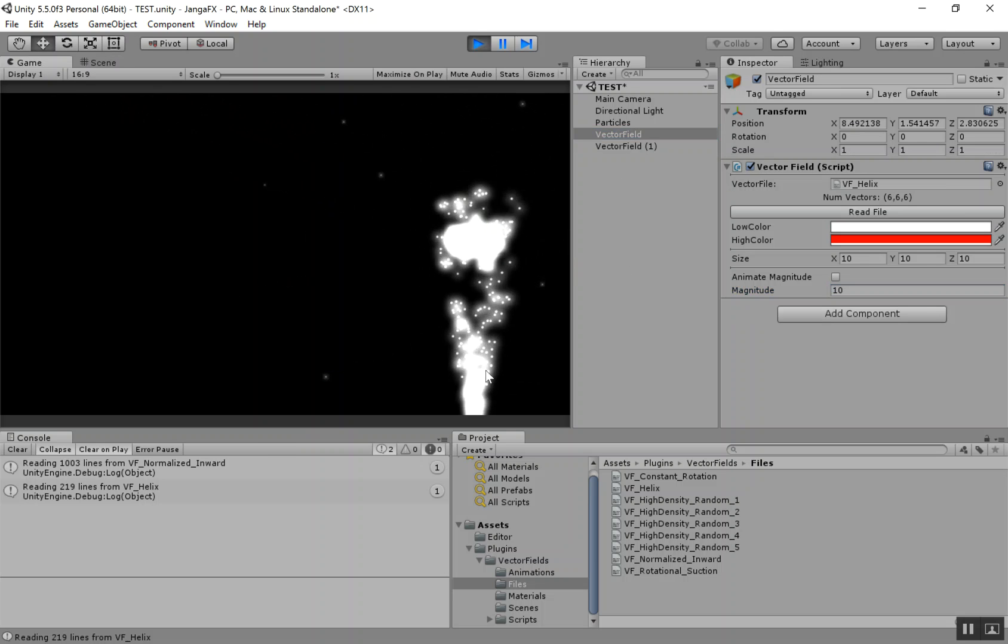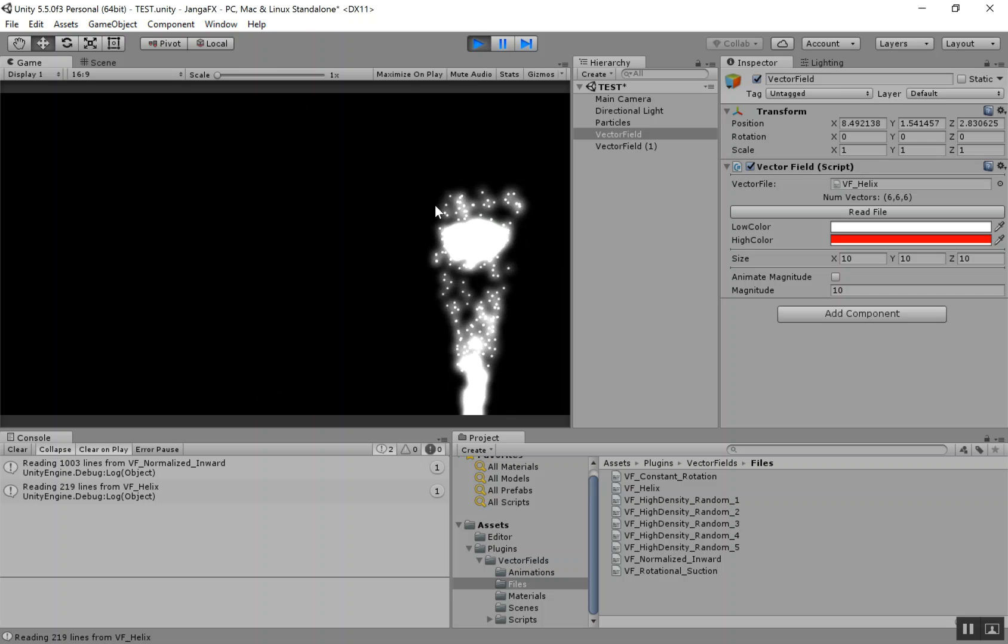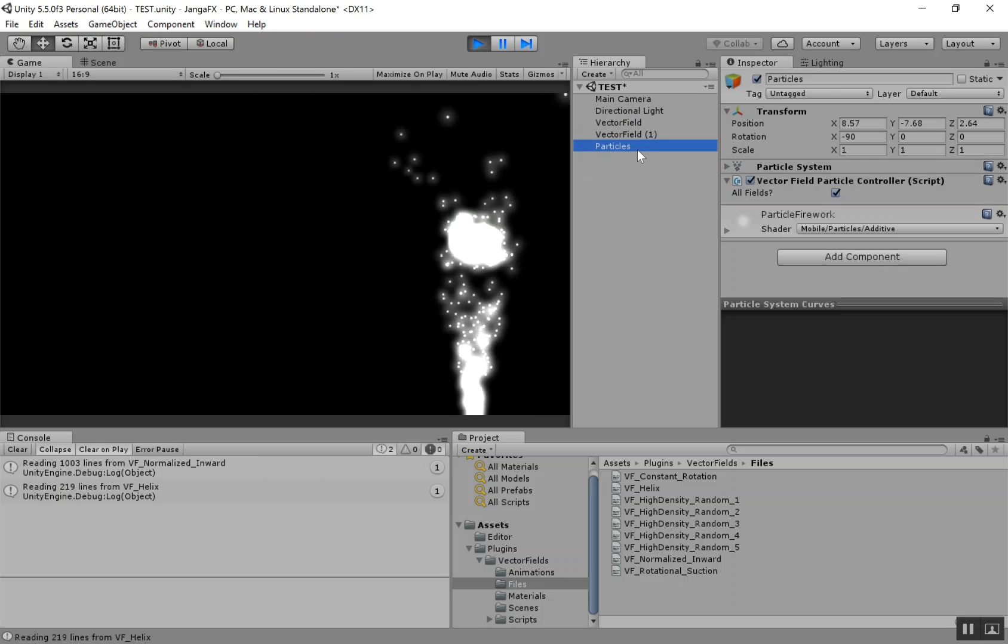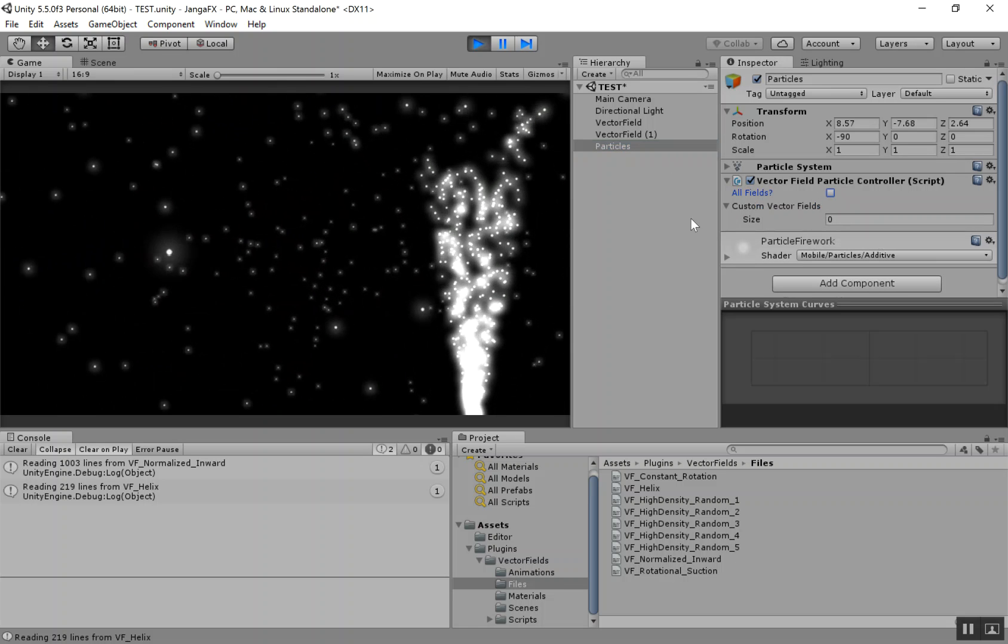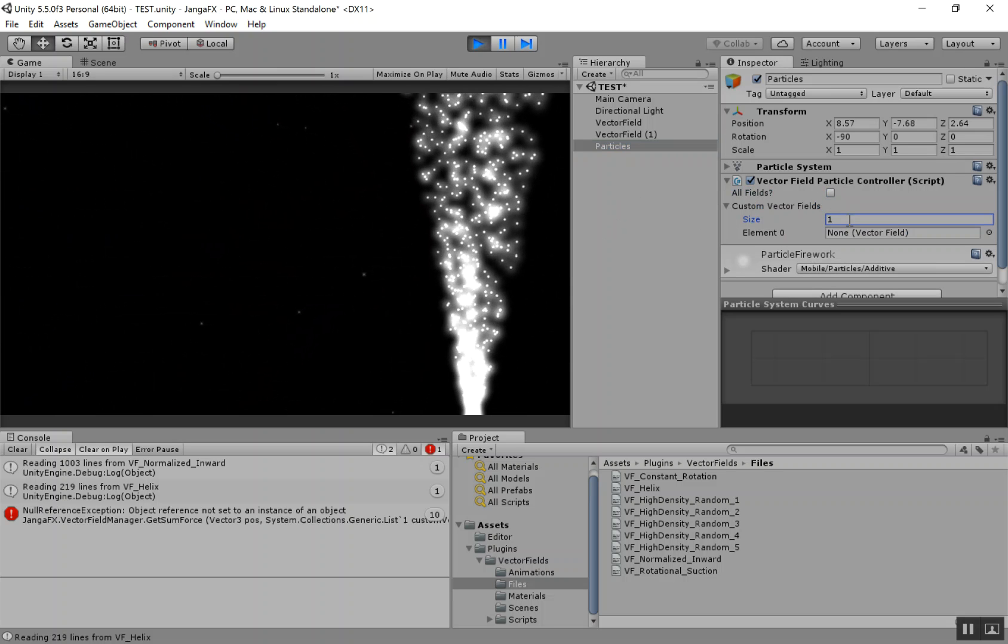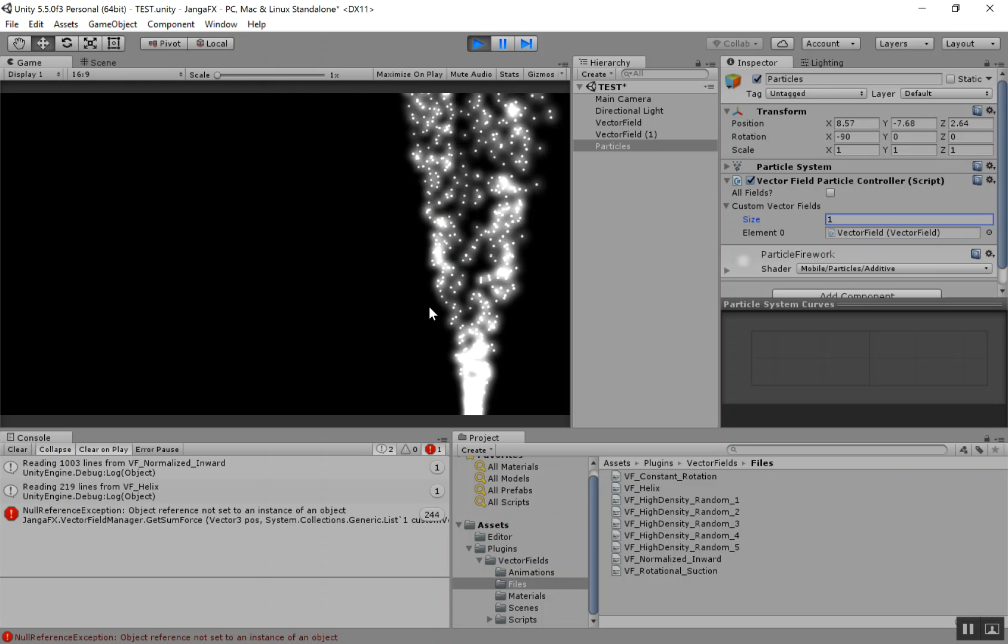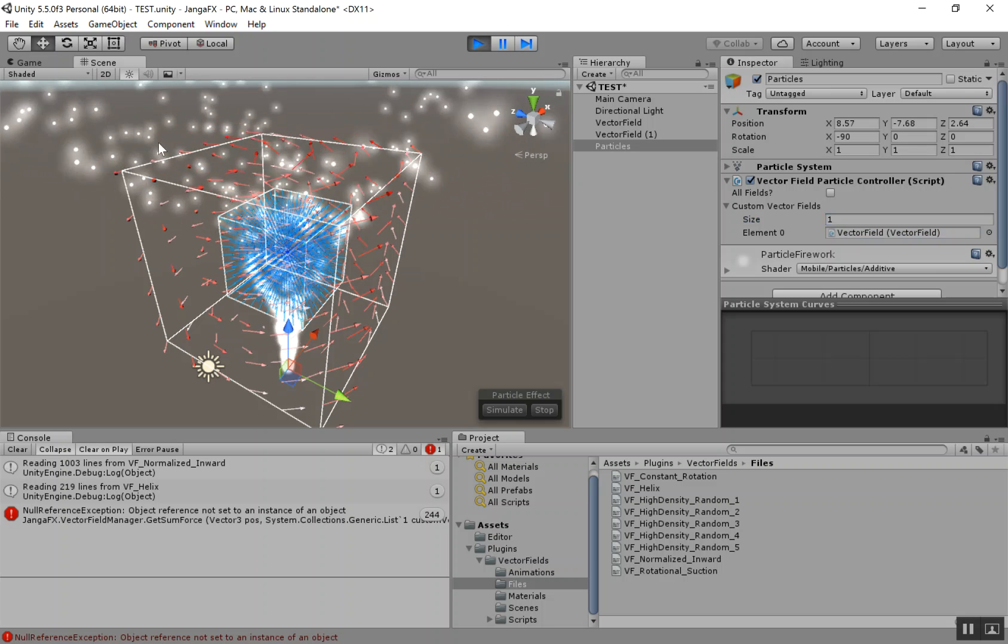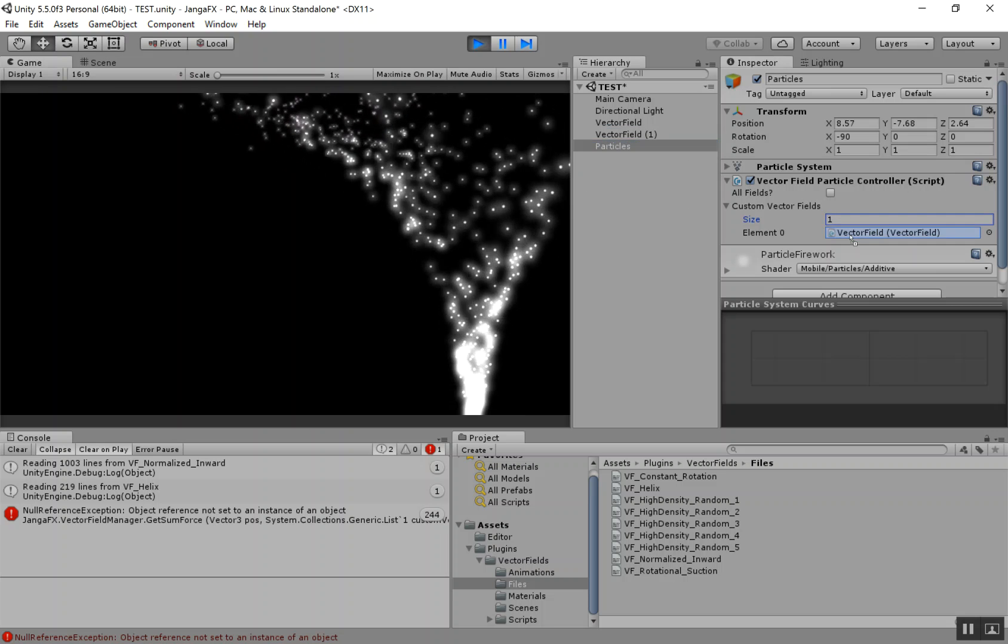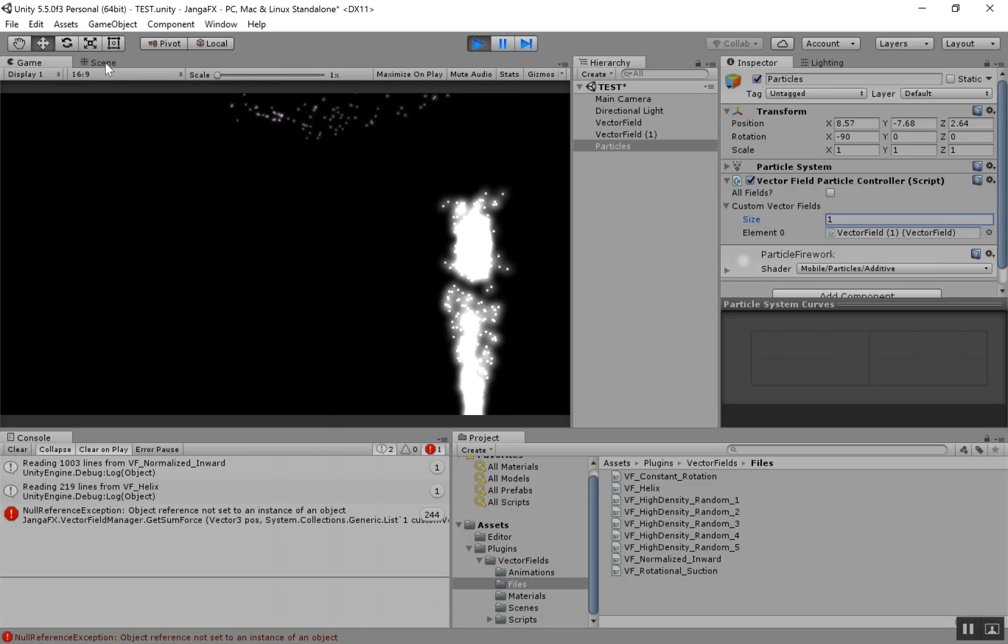So you can see, the first field is starting to move things outwards. And then as soon as they hit that center field, they get sucked in. And we can also just have these particles be affected by one of the fields. If we uncheck this all fields, then right now it's not being affected by any. But we can just change the size of this list to affect vector fields. So right now it's only being affected by the red field, because that's what I've dragged into the list. Or if I want it to only be affected by the blue field, we could do that.